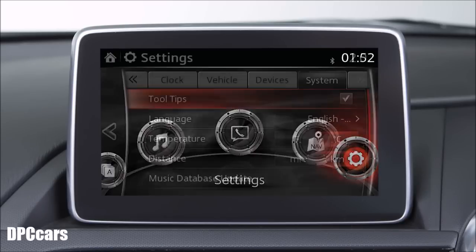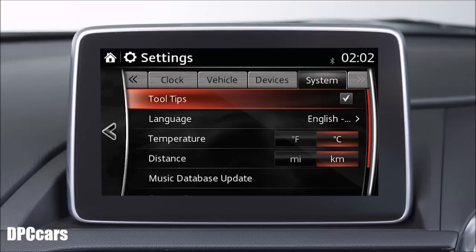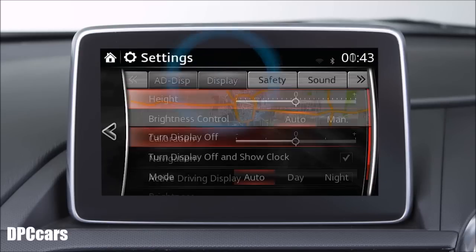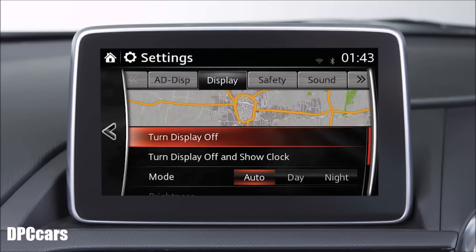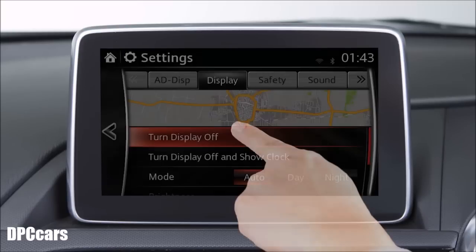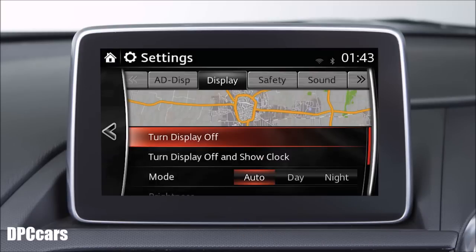From the settings menu, you may select languages supported by the system in addition to many other options. If you wish to turn the centre display off, touch the settings icon and then select the display tab. Next, select turn display off or turn display off and show clock. To turn the display back on, touch the centre display or operate the commander knob.